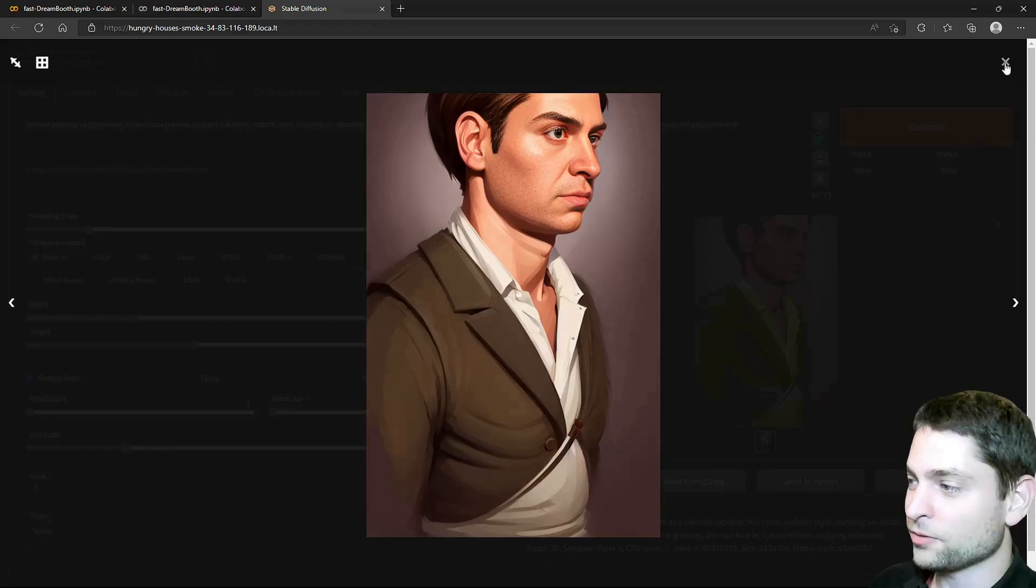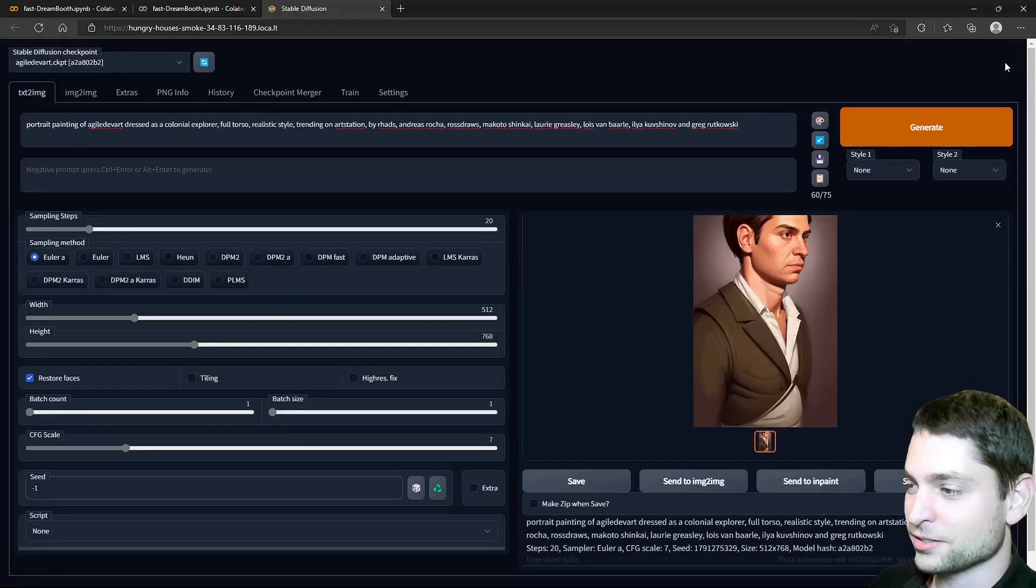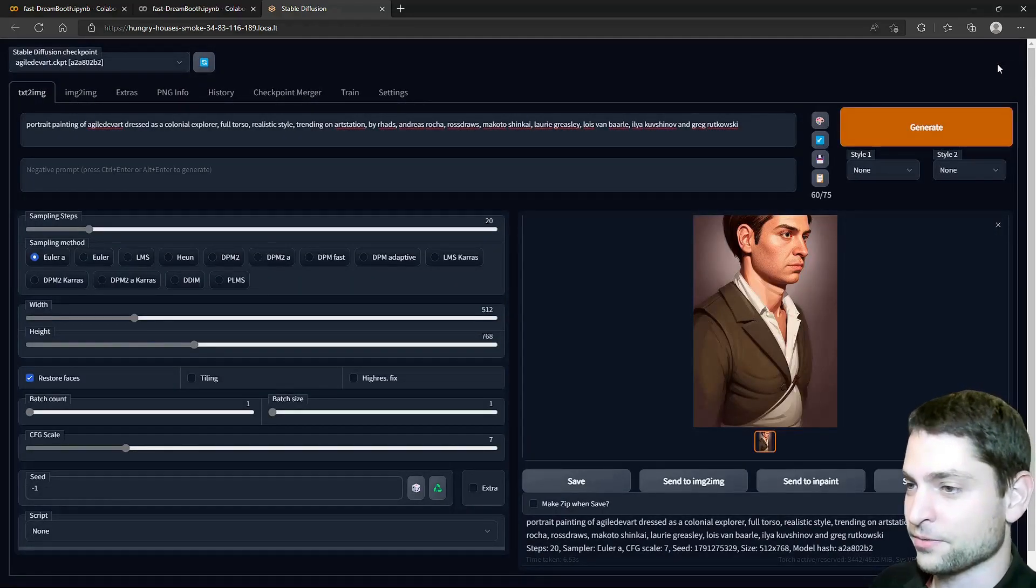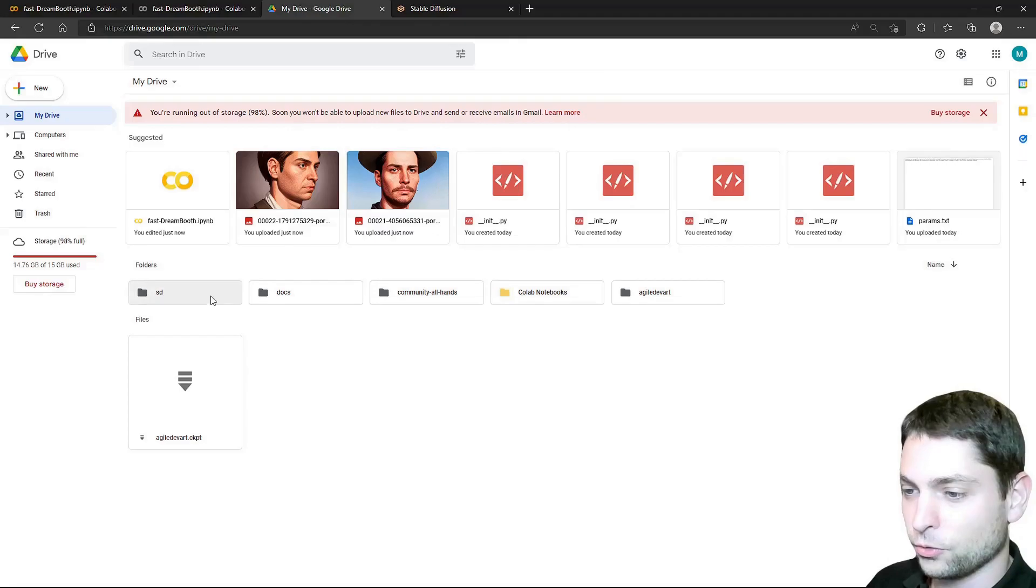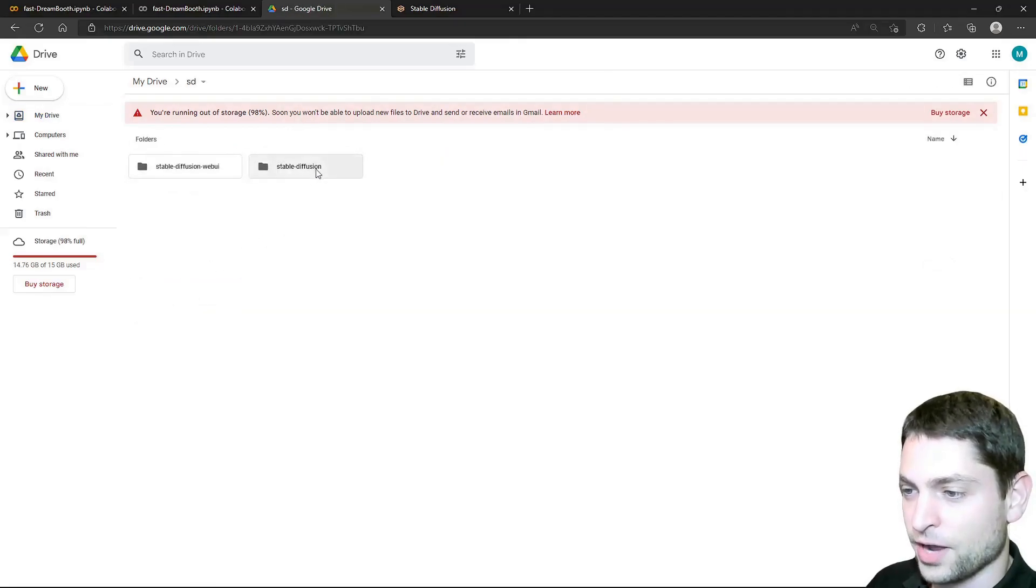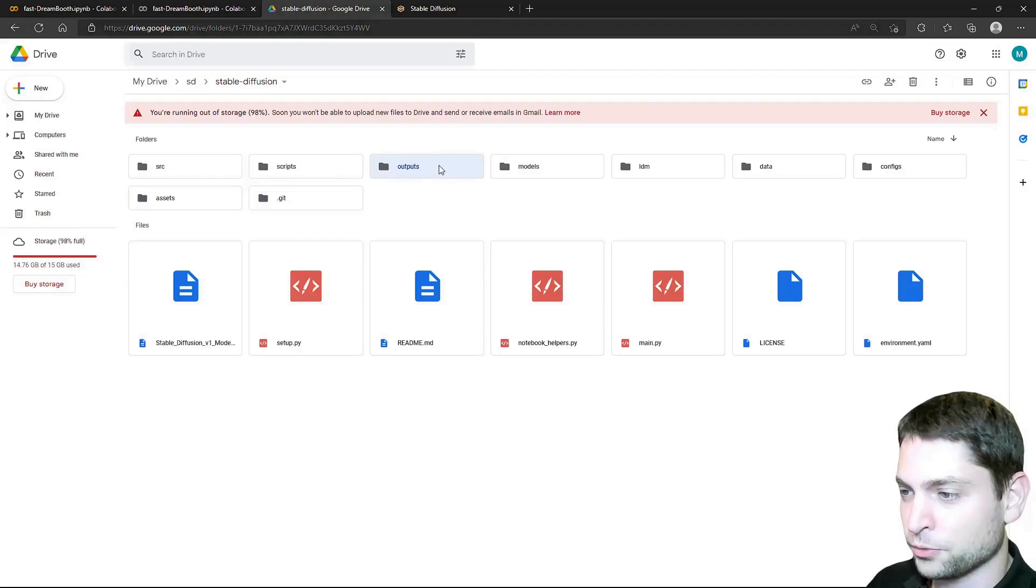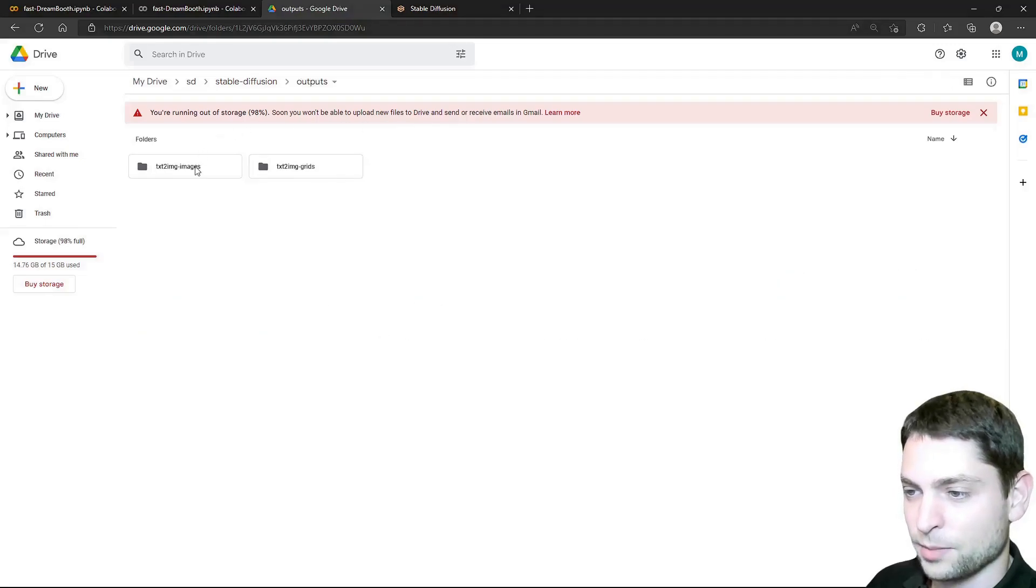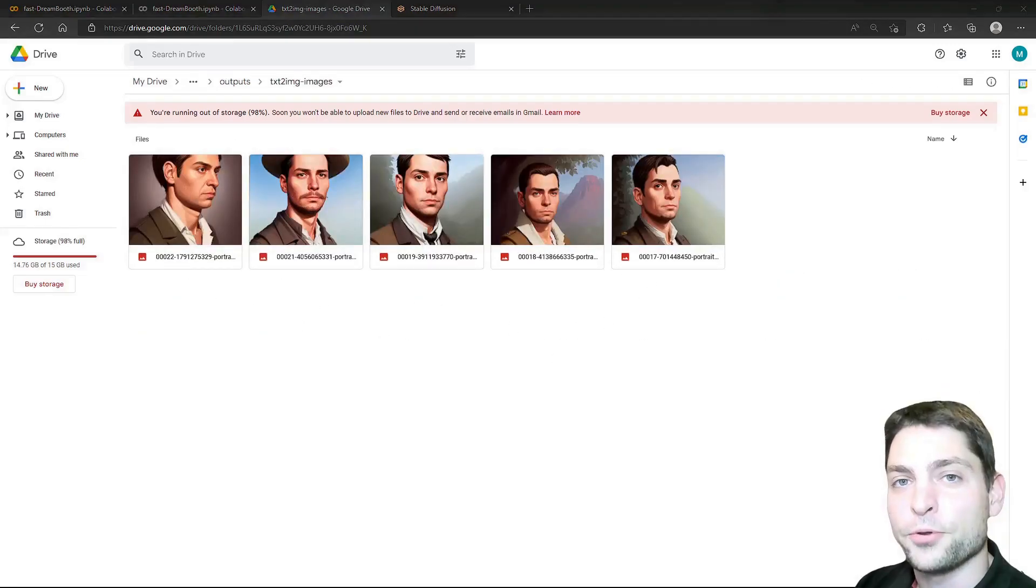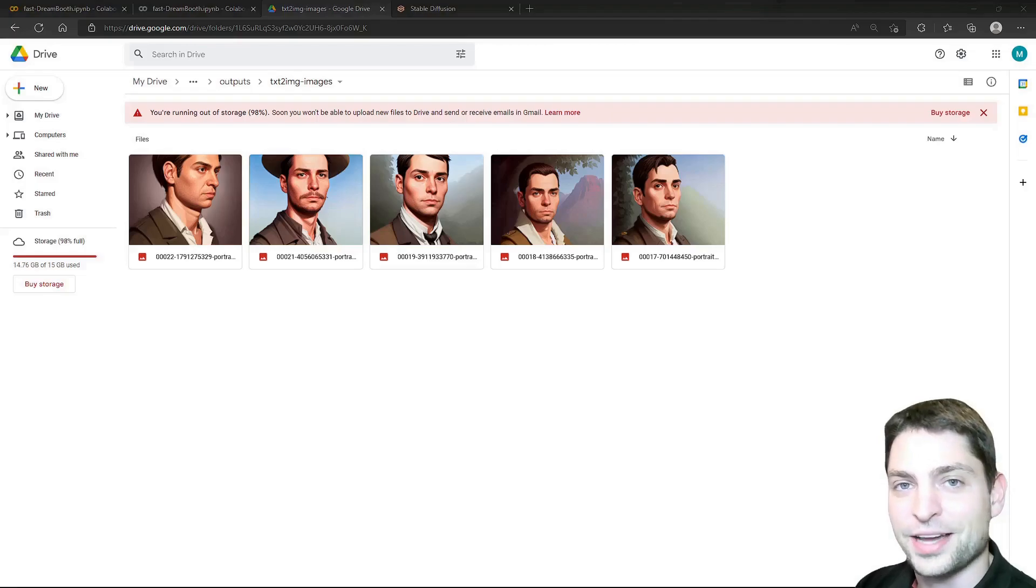Now all of those images are saved to your Google Drive. On your Google Drive, there should be an SD folder. And there you have Stable Diffusion, under Output, Text to Image, Images. And here they are. I hope you are excited about Stable Diffusion as I am. Especially now when you can train your models as you want for free.